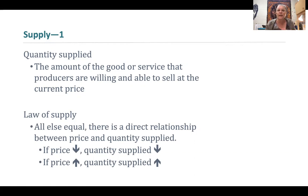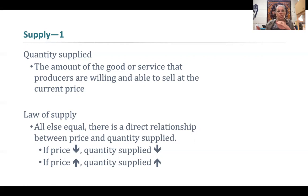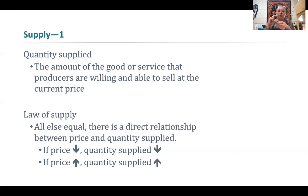This assumes ceteris paribus. One of the background assumptions is that the price of creating the good or service — the actual cost of inputs — doesn't change. If my input cost stays the same but I can sell at a higher price, my profit margin on each unit is larger, which incentivizes me to produce more. When I have to sell at a lower price but input costs haven't changed, my profit margin shrinks and I'll be incentivized to produce less. This is the law of supply.